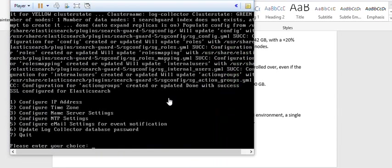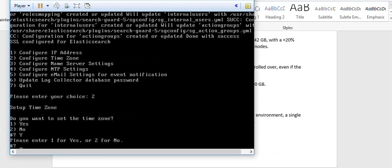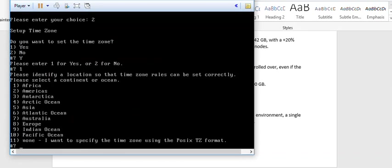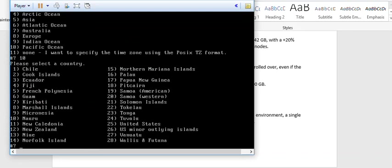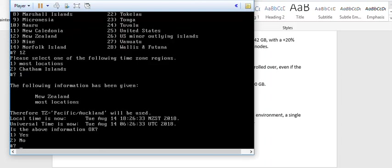The first option is done. Second one is configuration of time zone. I will go ahead and do Pacific - for this demonstration purpose I'm trying New Zealand. Going ahead to the most locations and saying yes.